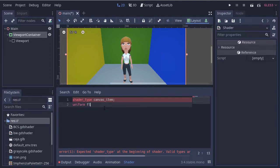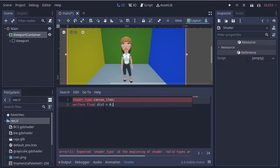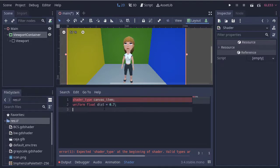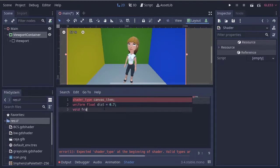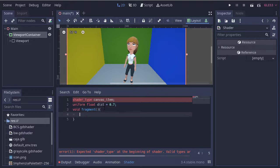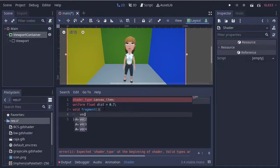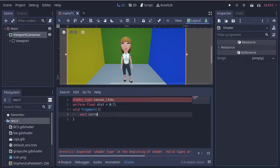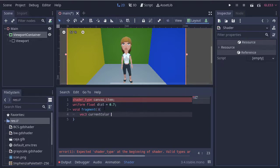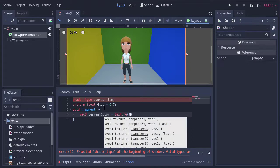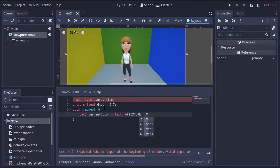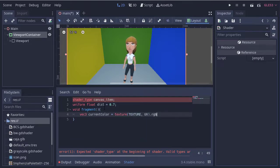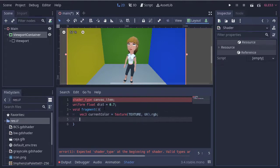We're going to use a uniform variable distance. We add a fragment function. Inside we declare a vector variable to store the current color from the viewport texture.